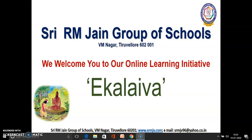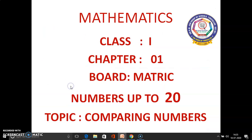Stay Gurupiyona Mahachildren, we welcome you to our online learning initiative Ekalaiwa. Today in this class we are going to learn Class 1, Chapter 1, matriculation mathematics: numbers up to 20. In this chapter we are going to learn the topic comparing numbers.